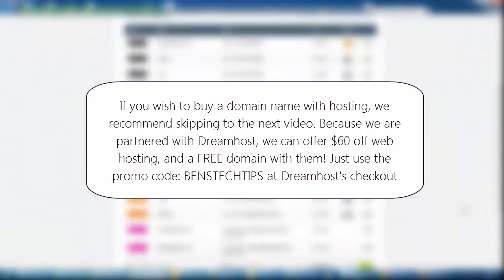So once you've signed up to a domain service and you've bought your domain, that's the first step in becoming a blogger for your site.